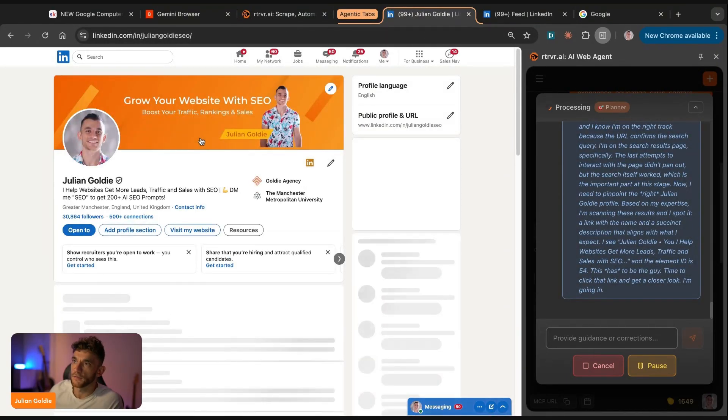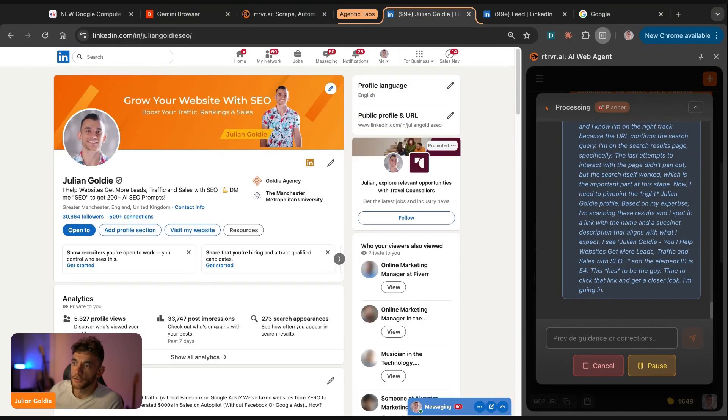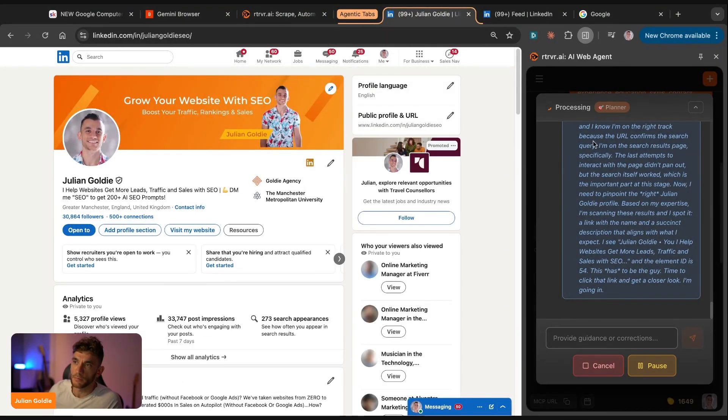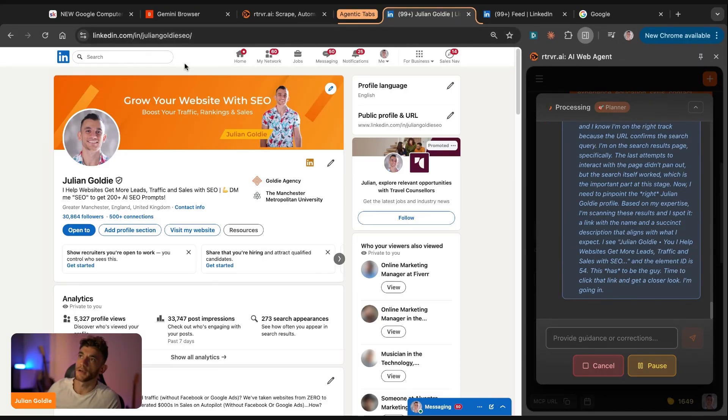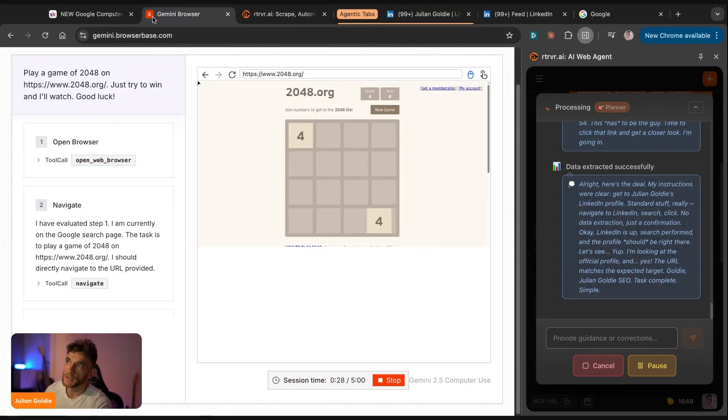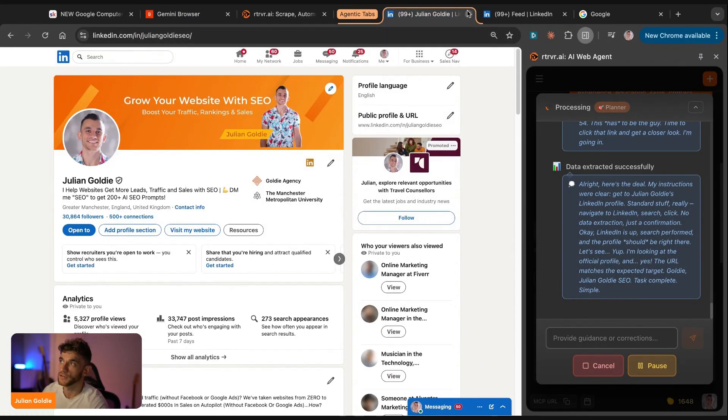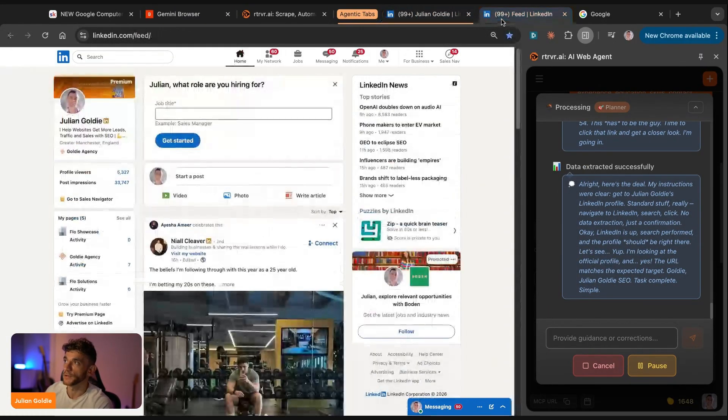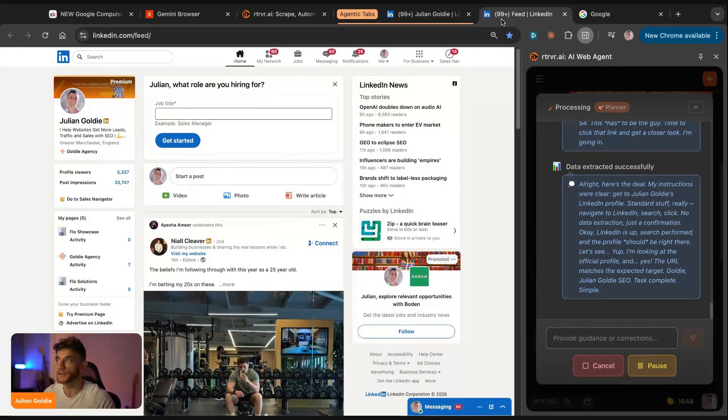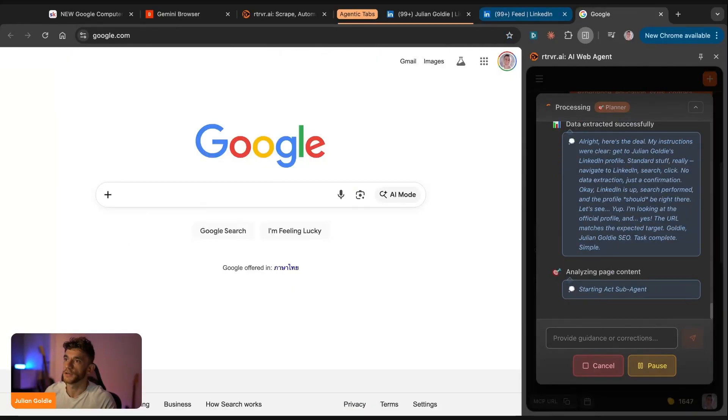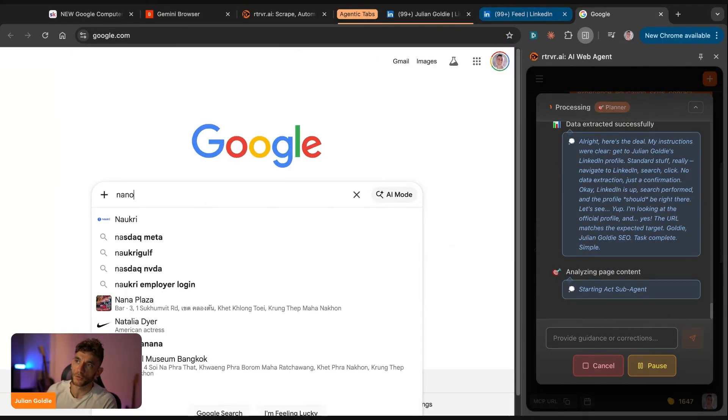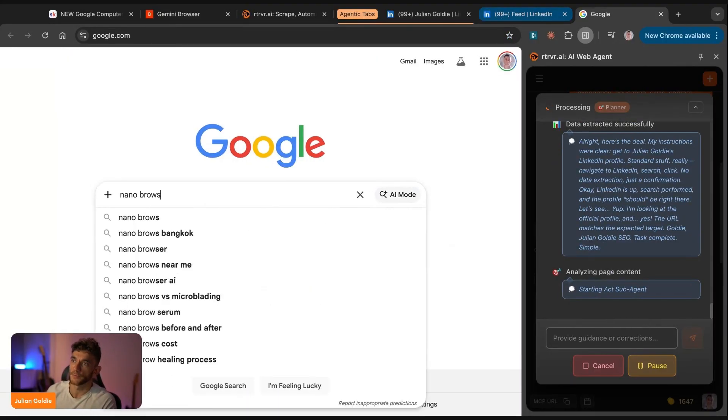And then we also have the agent on the right-hand side, and that's using LinkedIn to search for Julian Goldie SEO. It's just navigating through the web. It's gone to my profile and we've just automated scraping my profile and lead generation. And so between Gemini browser base and retriever AI, you've got most of the stuff covered.